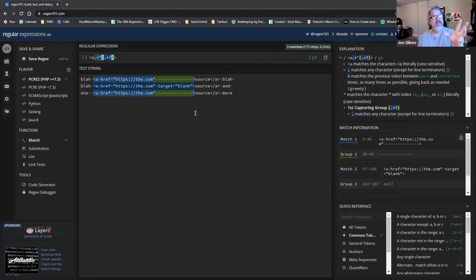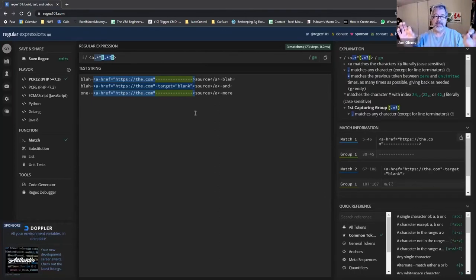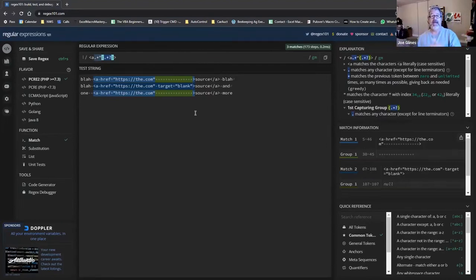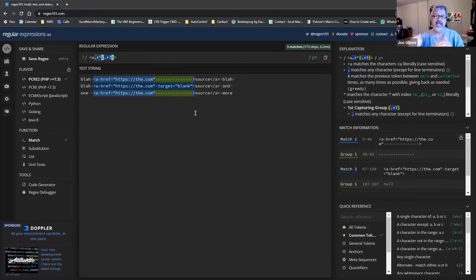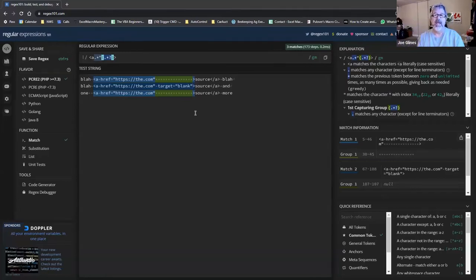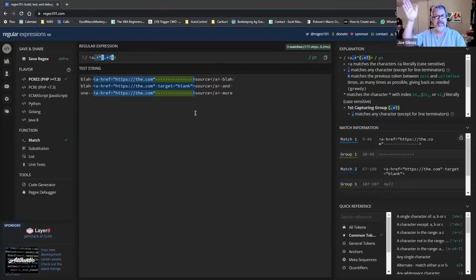Joe interjects: he could have solved this differently — by capturing the full anchor tag, then using in-string logic in AutoHotkey to check whether the word `target` is already present. If it is, do nothing; if not, add it. That approach would work but wouldn't take advantage of lookaheads or lookbehinds.